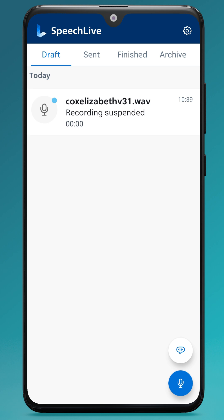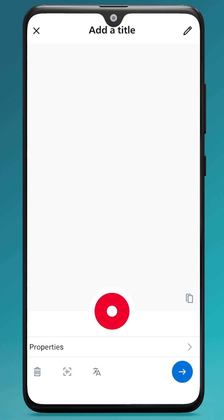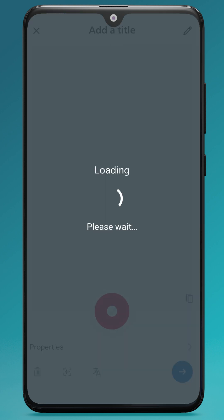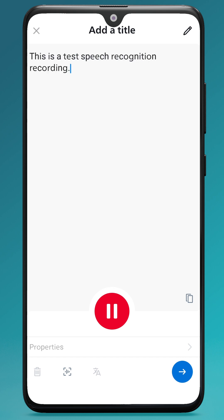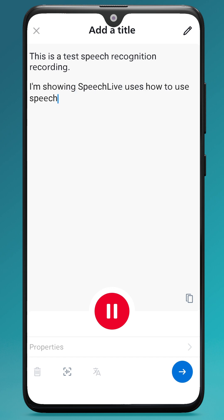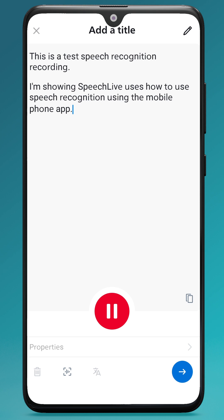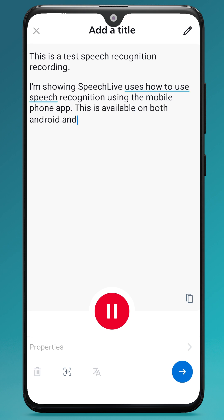If you have speech recognition on your account and you want to start a new speech recognition recording, tap the speech bubble and then you can record here. This is a test speech recognition recording. Full stop. New paragraph. I'm showing SpeechLive users how to use speech recognition using the mobile phone app. Full stop. This is available on both Android and iPhone. Full stop. New paragraph. Kind regards, comma, new line, Beth.